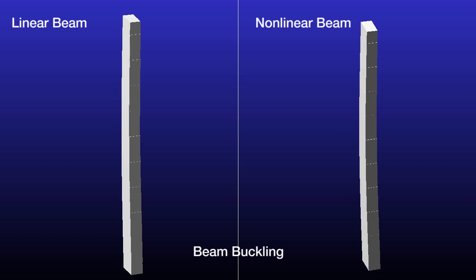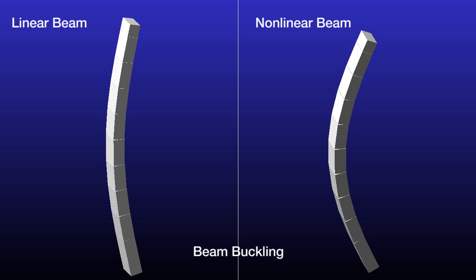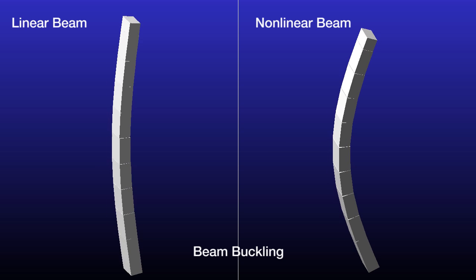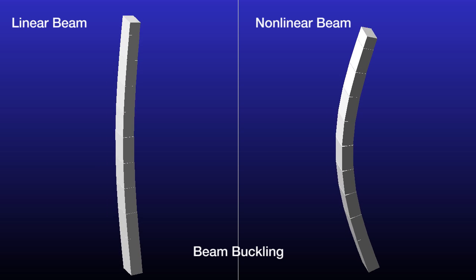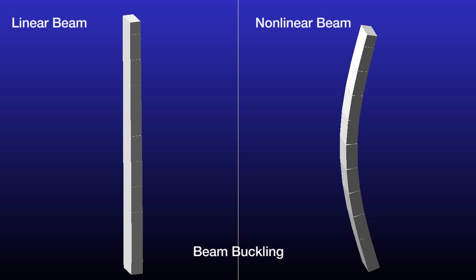Also, the beam element has been enhanced with two non-linear beam models, which provide better simulation stability on rotating beams and under high tension.